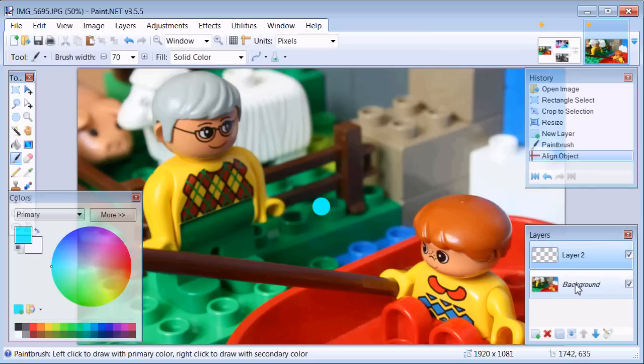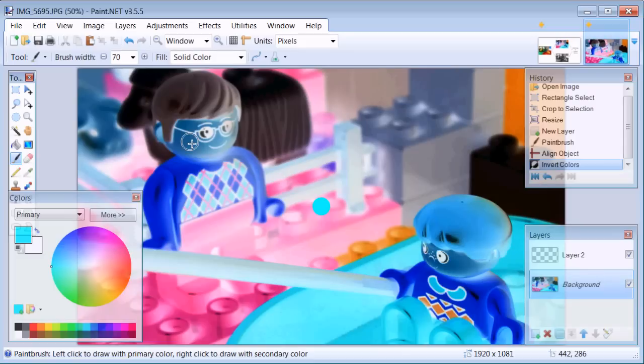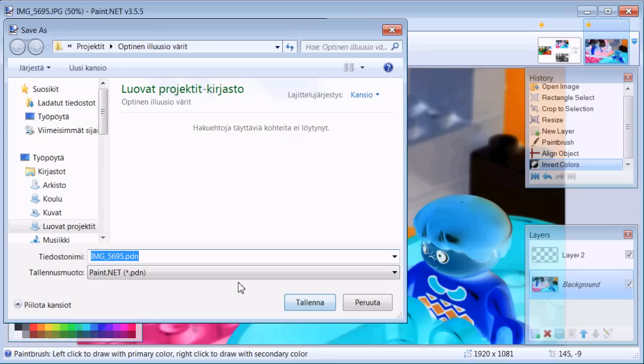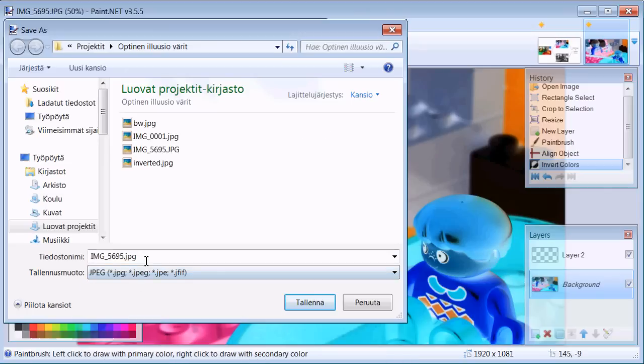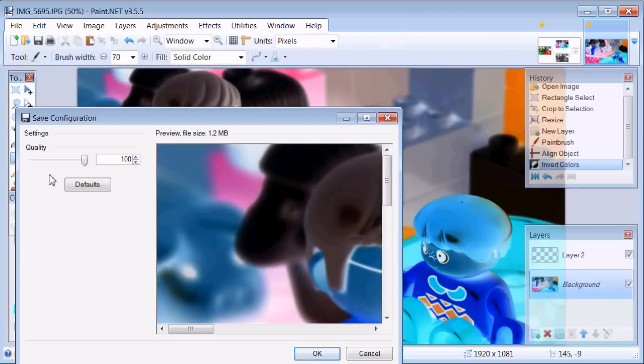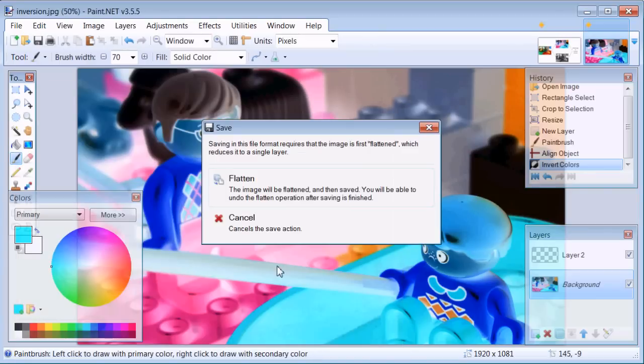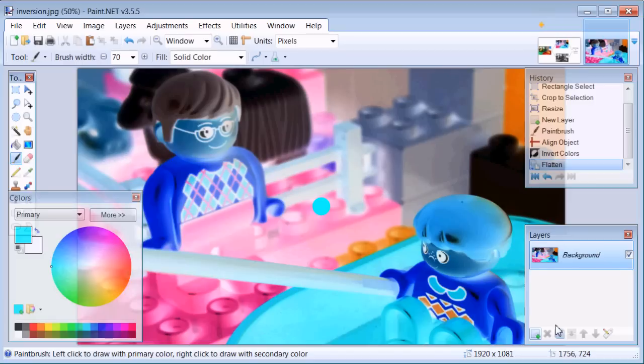Go back to the background layer and from adjustments choose invert colors. Now we have the colors inverted. Let's save this file. Let's save it as JPEG and name it Inversion and click save. Select 100 for quality and flatten. Now we have done one out of the two pictures.